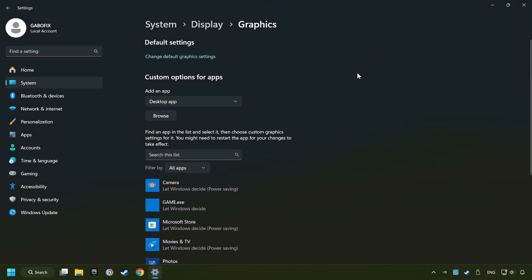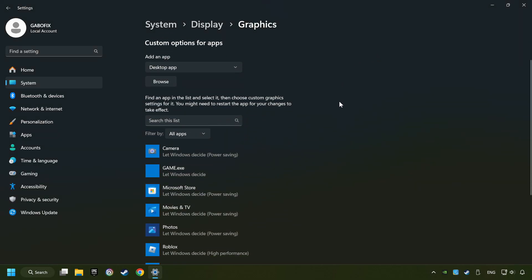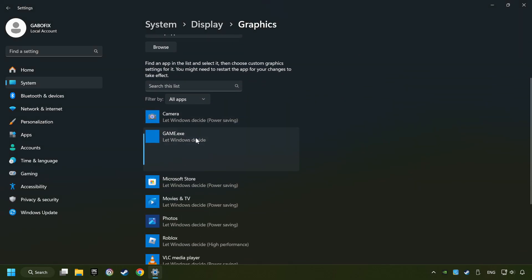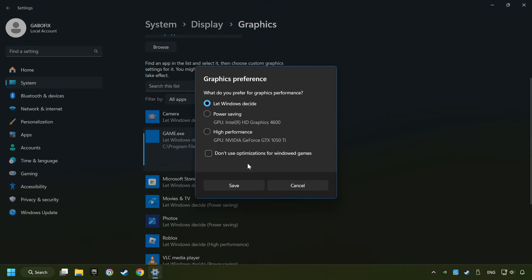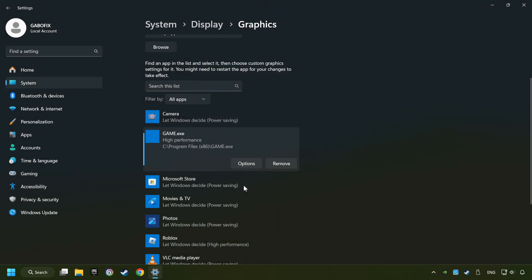I created a file called Game for this video, don't let it confuse you. Choose the game and click on the Options button, and select High Performance Mode, and then Save. And now, you can close the window.